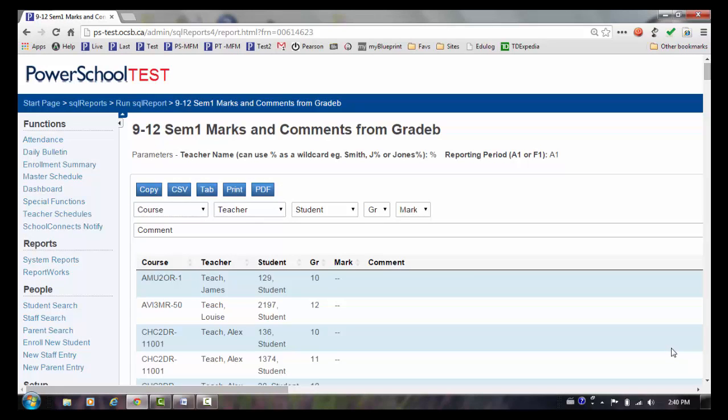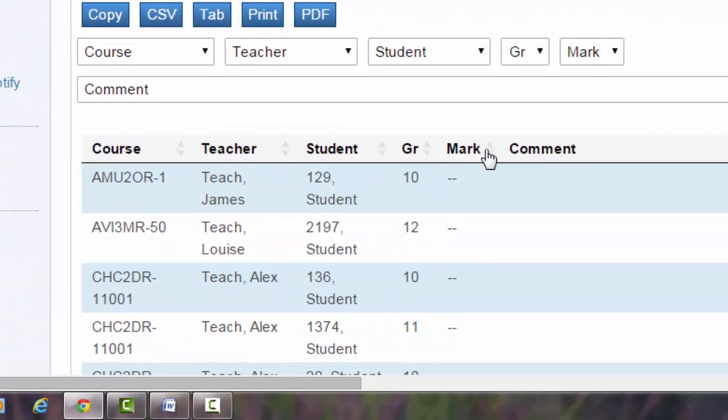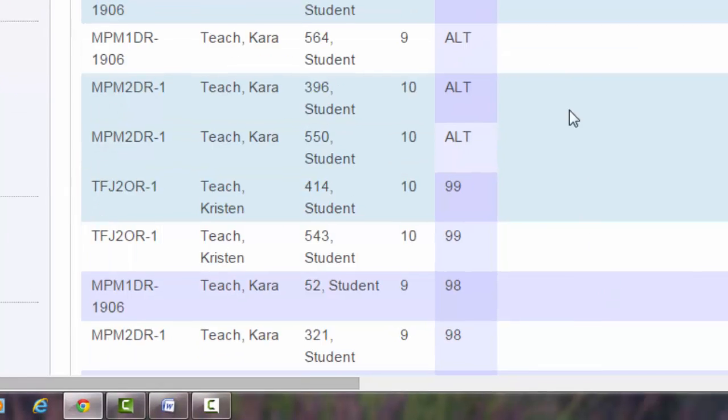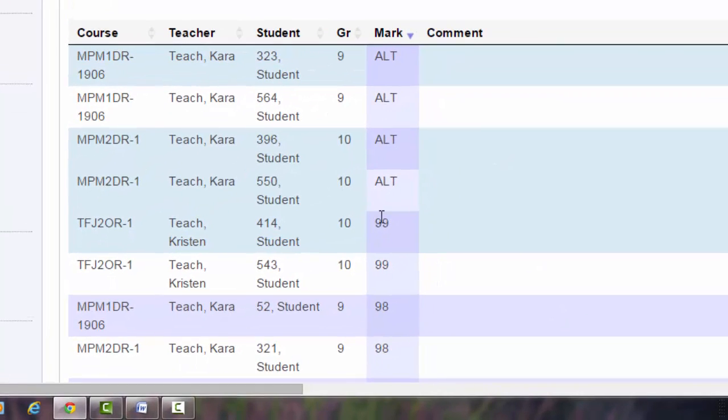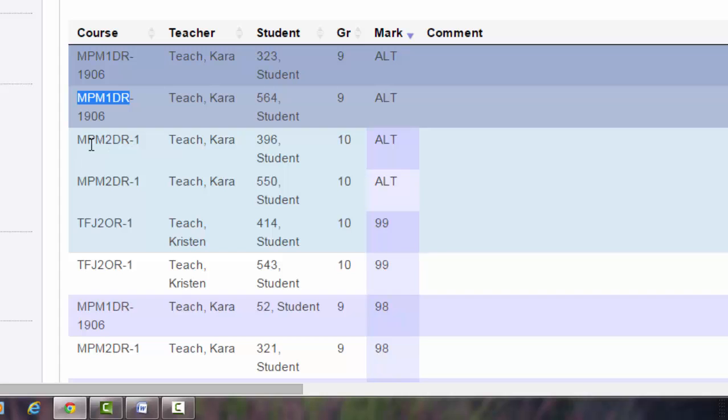When reviewing the marks and comments report, you are looking to ensure that teacher's marks are complete, that they've entered comments, but also that they've not used a mark of ALT or I incorrectly. I can sort by the mark column. When I see the mark of ALT, I should only see it against a K course. So these are all invalid grades, and I'd want to speak with this teacher and have those grades corrected.